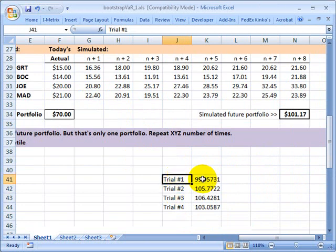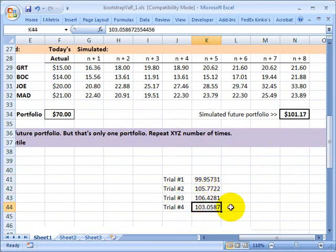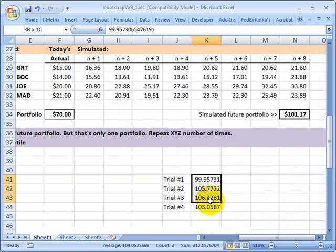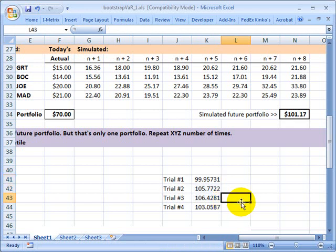That gives me a number of trials. As I said before, I can treat that just like historical simulation. I can sort it from top to bottom and look down the list for the value at risk. That summarizes the bootstrapping approach.